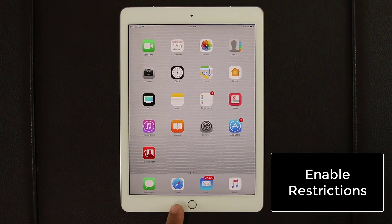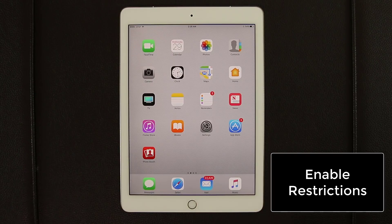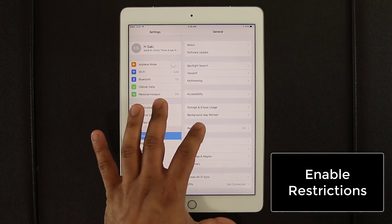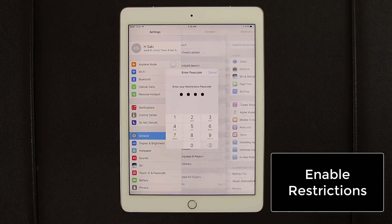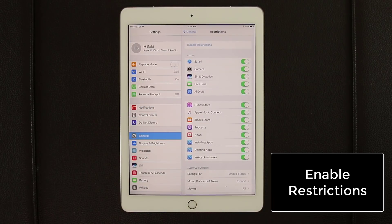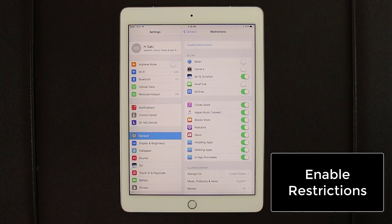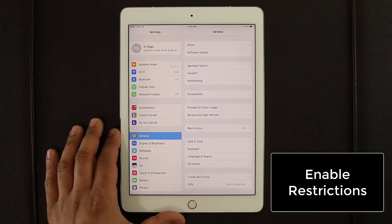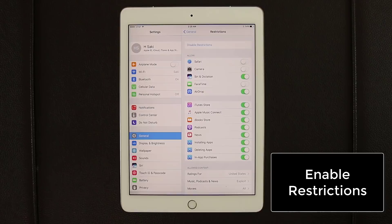Let's say there's Safari, Camera, and FaceTime on your iPad. If you gave your iPad to somebody — perhaps a friend or a child — and you don't want them to access the internet, the camera, or FaceTime, go to Settings, go back into Restrictions, enter your password, and simply disable access to Safari, Camera, and FaceTime. When you go back out, those apps are locked out and only you can re-enable them.